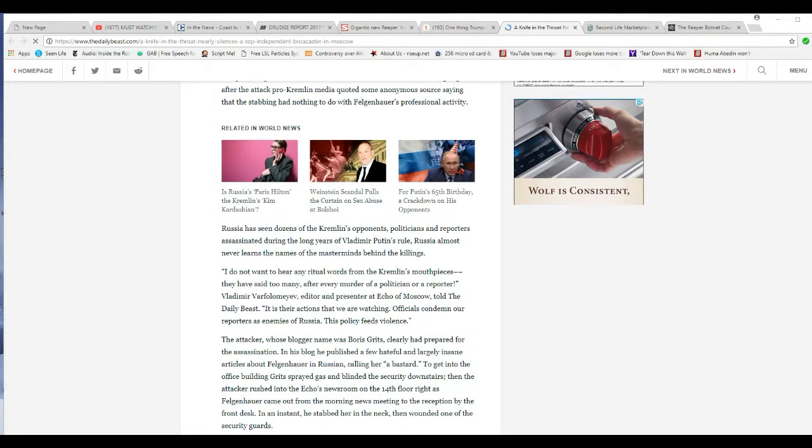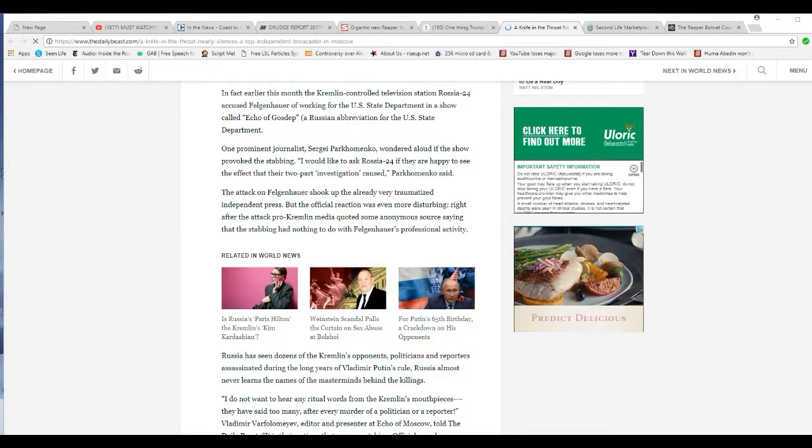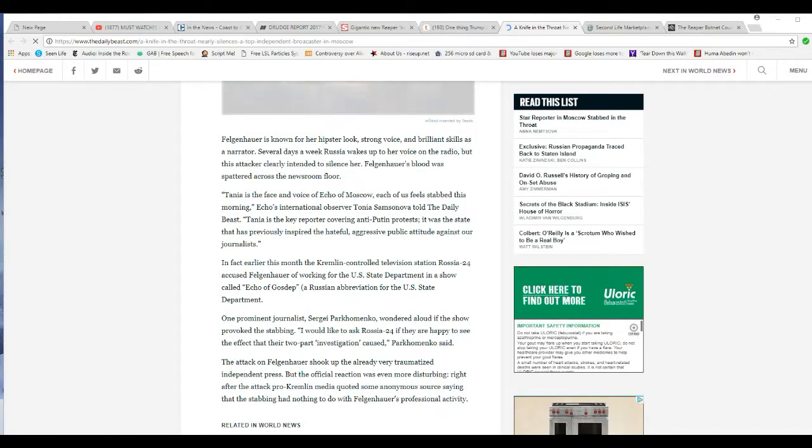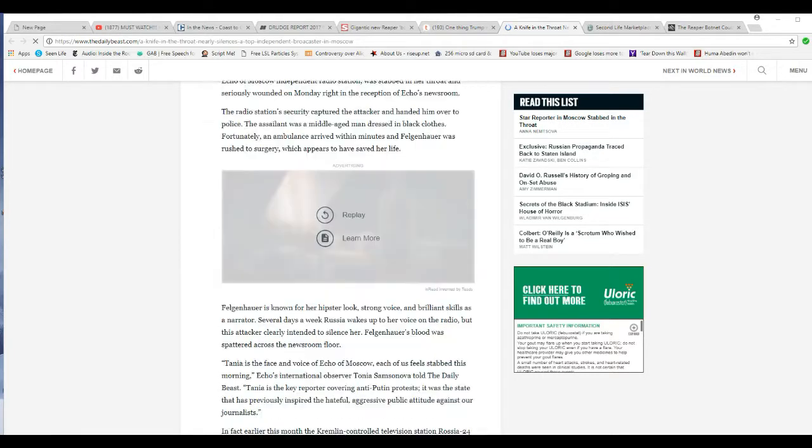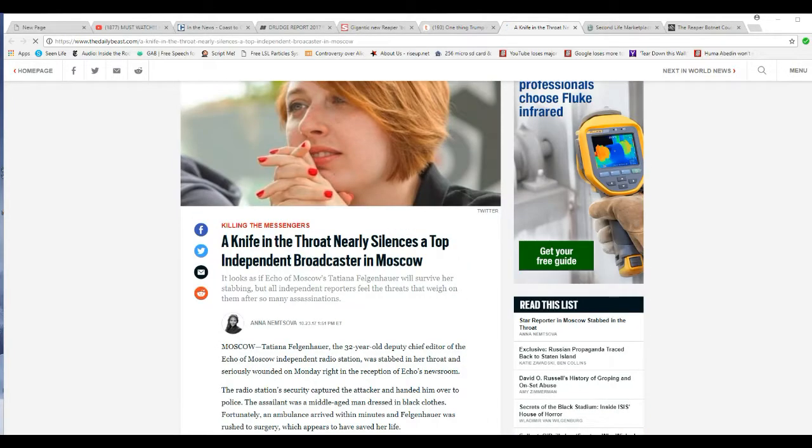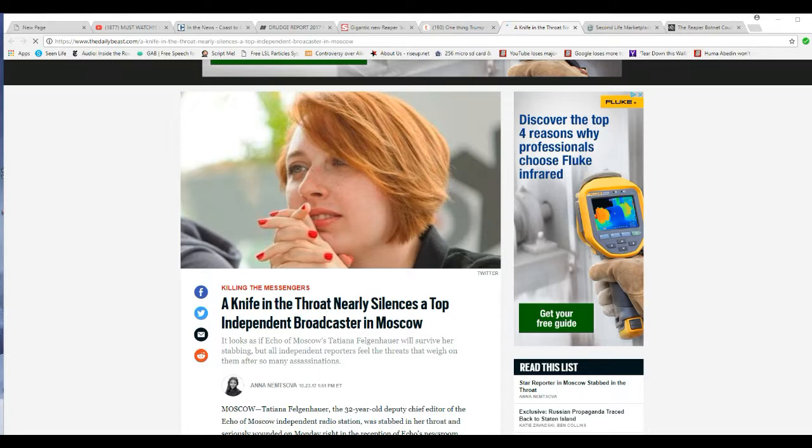But the point here is leftists actively trying to silence any independent voices out there. Well, I've heard there's been a big slaughter of videos on Las Vegas shooting, for instance, and there's big, like I said, YouTube demonetization.